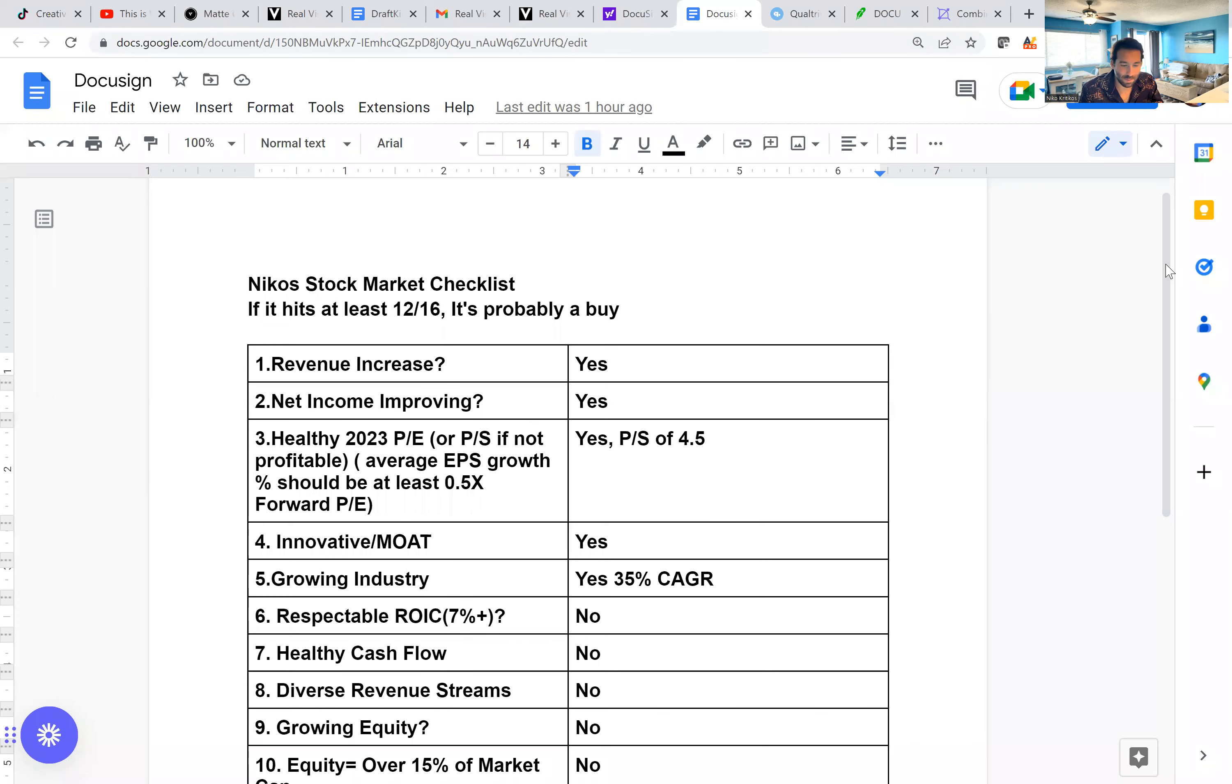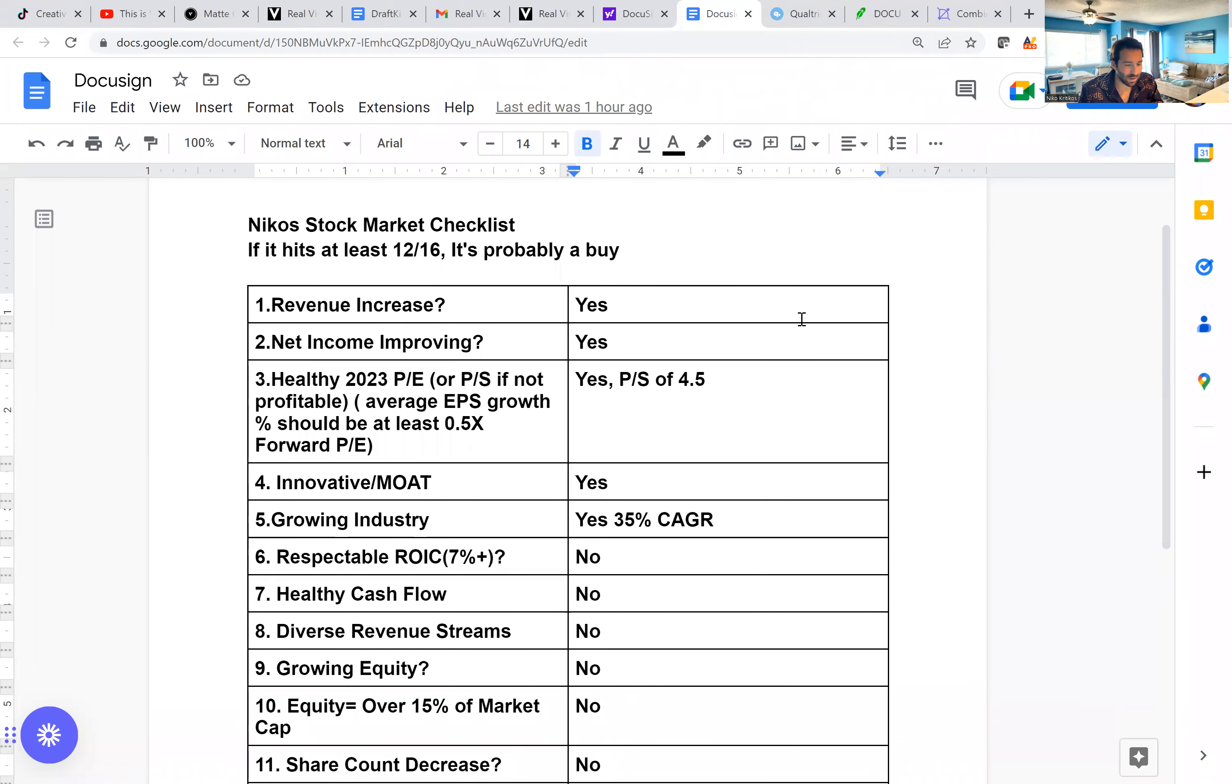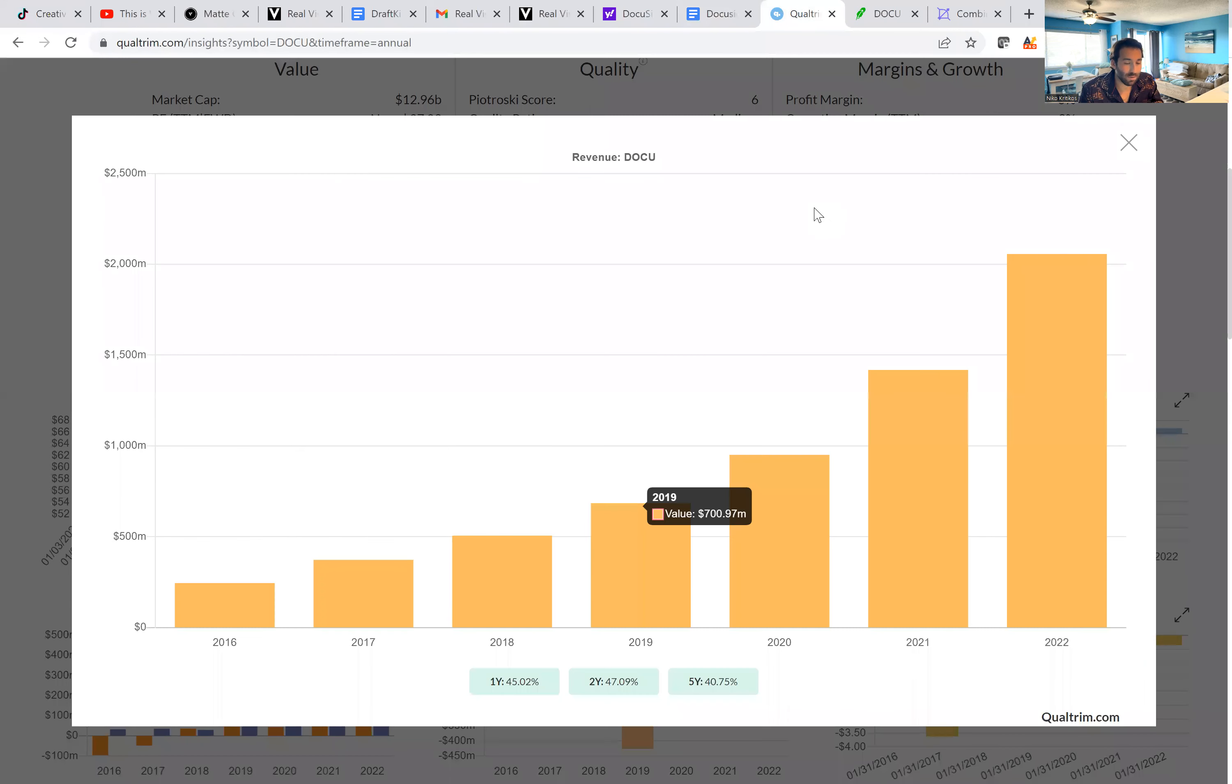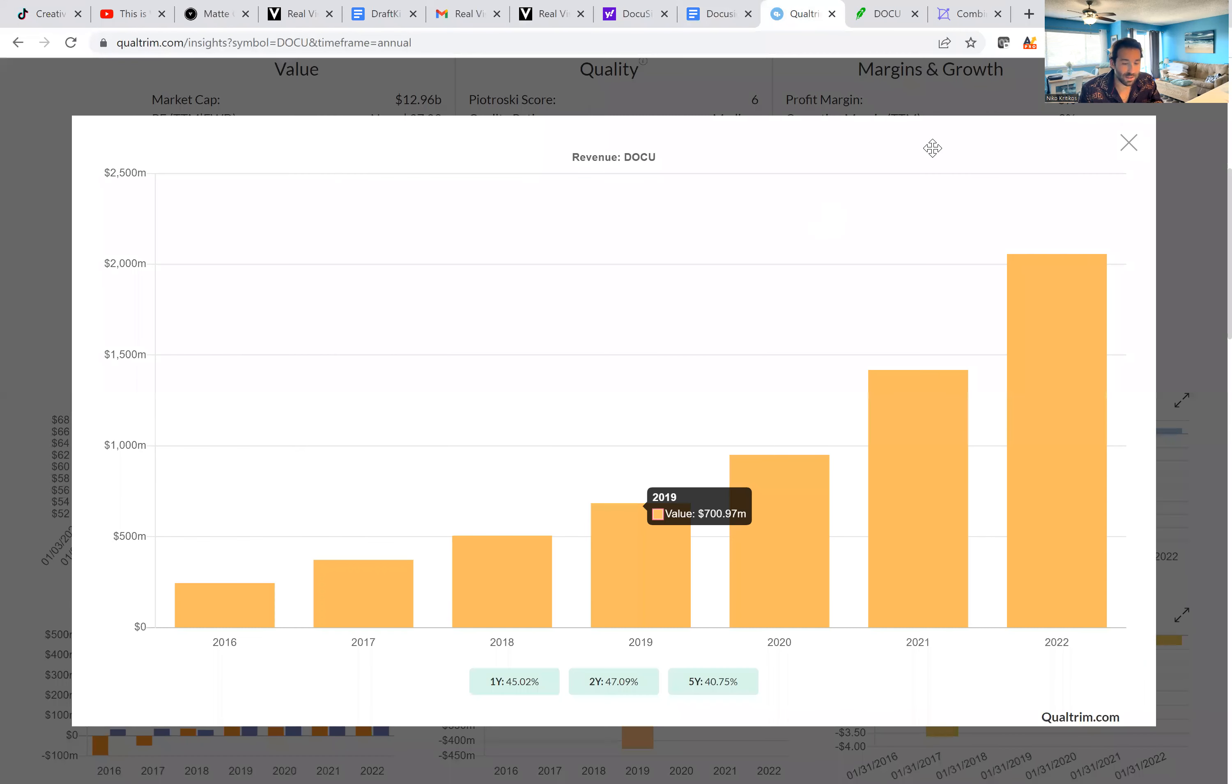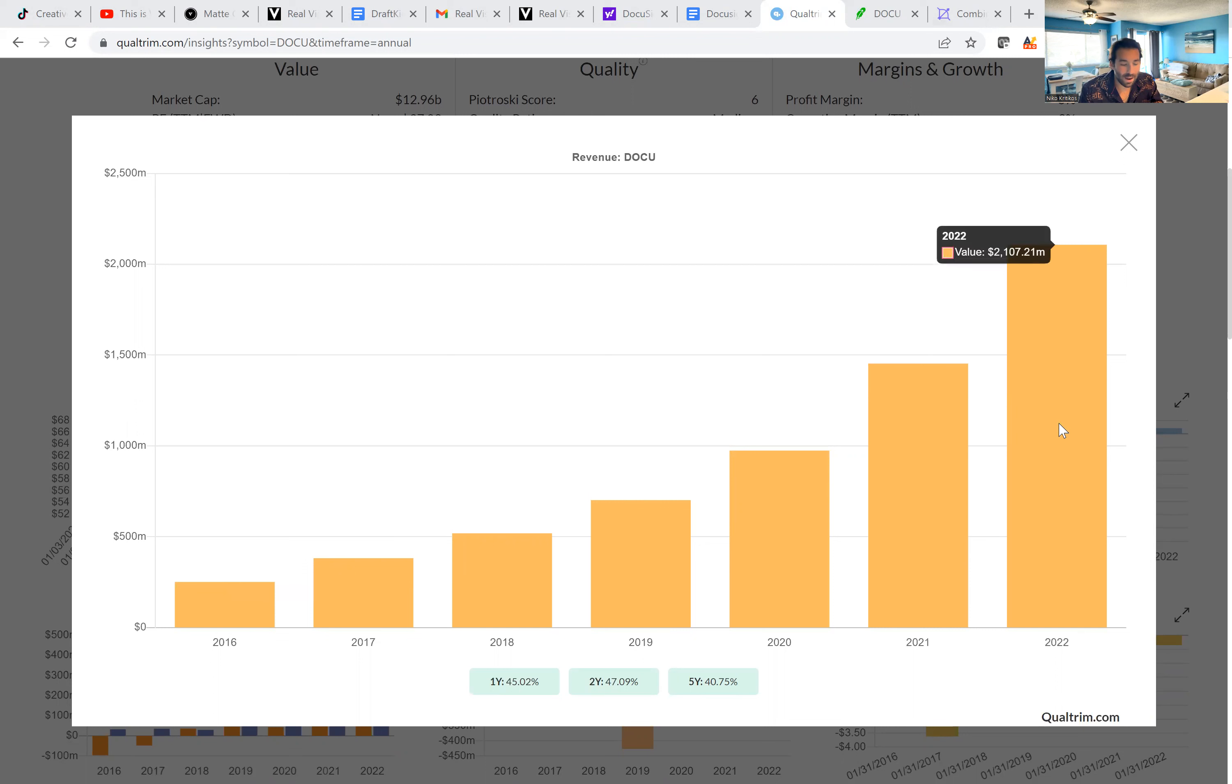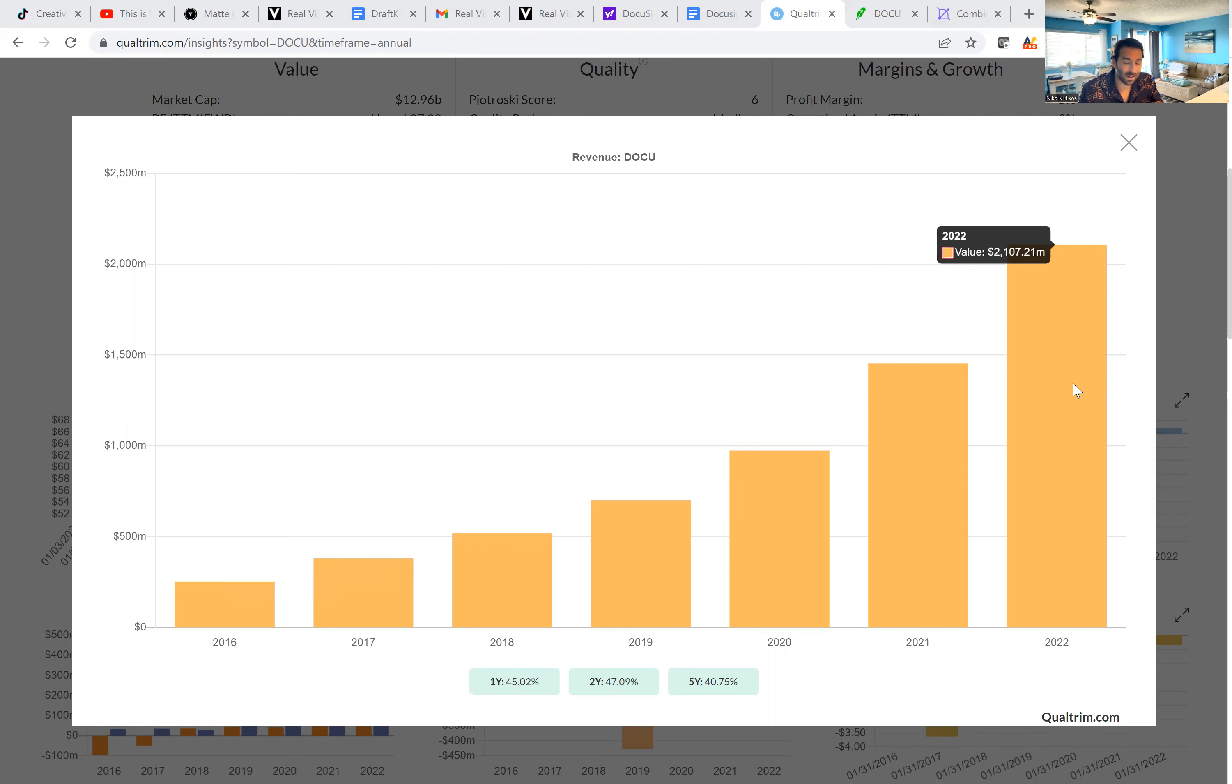But if we look at my checklist for this, we're going to see that they've done a great job growing revenue. And although net income is negative, they still have done a good job improving it. So we're going to go to revenue. This is a very impressive revenue growth story. Over the last five years, they've averaged 40% revenue growth per year. So back in 2016, they were doing $250 million. And six years later, they're doing over $2.1 billion. So definitely nice, that's almost a 10x in the last six years. So they're doing a great job growing revenue.